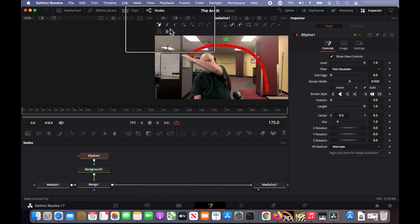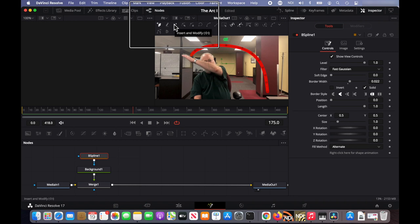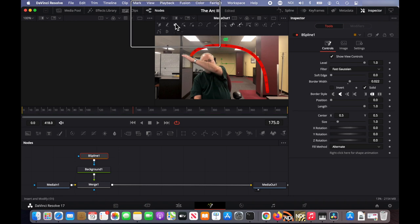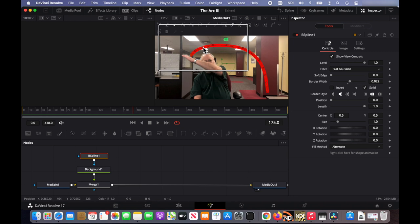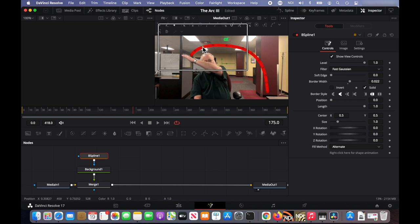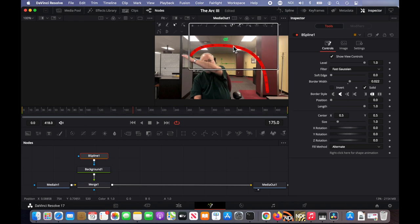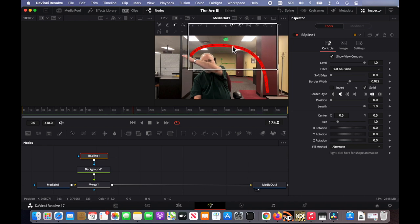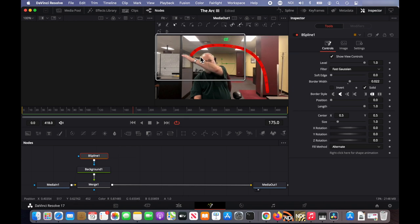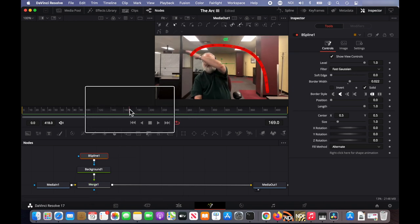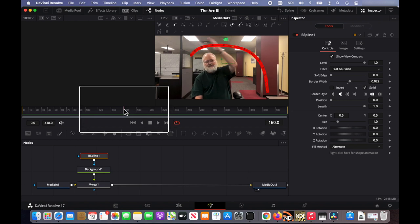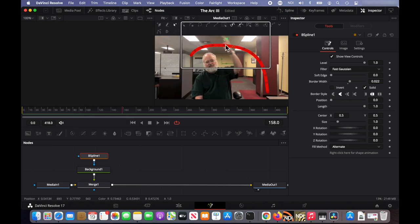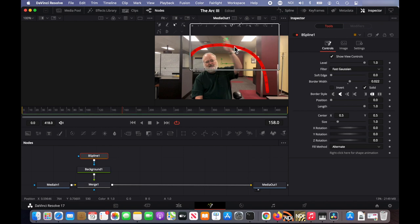You can even change the mode of the B spline tool to insert and modify. If you do that, then when you click on an existing node, you can move it. If you click in between nodes, it actually creates a new node. So you can create as many new nodes as you need to get the line to look exactly the way you want and adjust the existing nodes as much as you want.